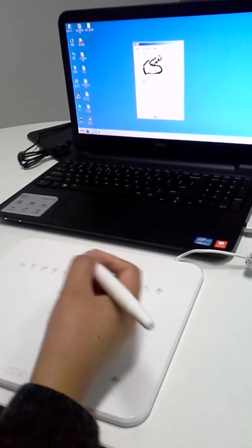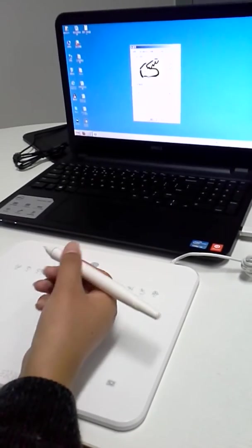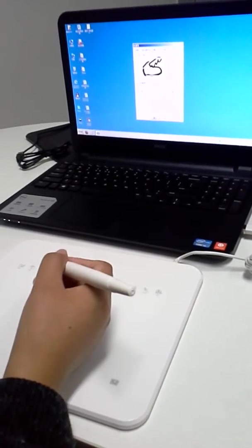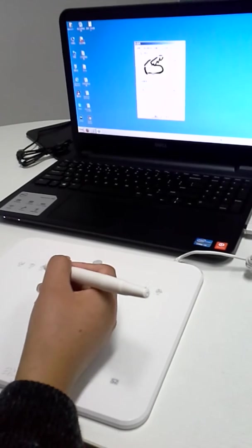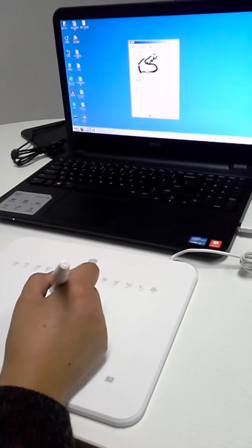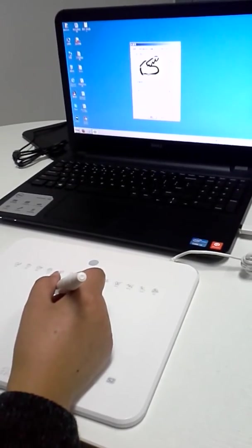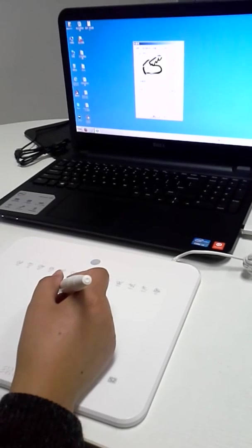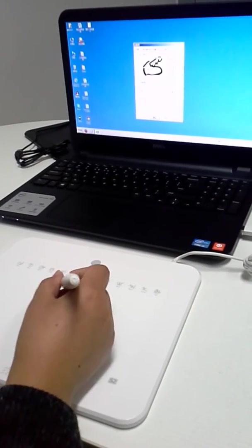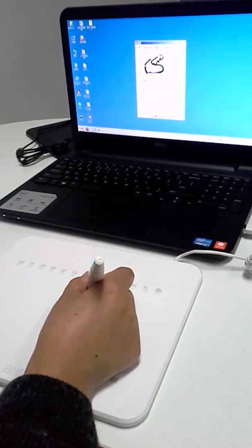The button on the pen has unique functions. Click it to transfer between mouse and eraser. We can modify the works more easily with it.